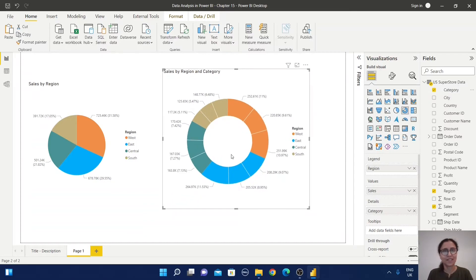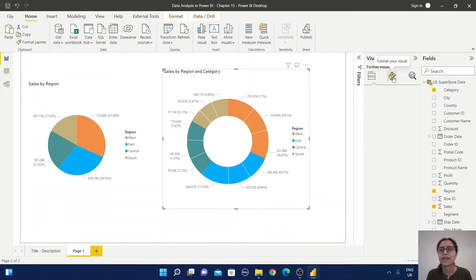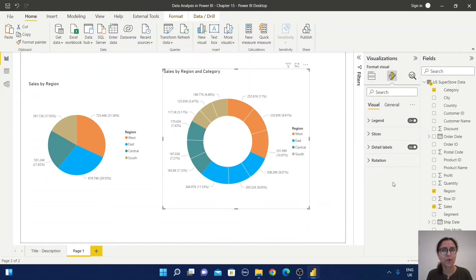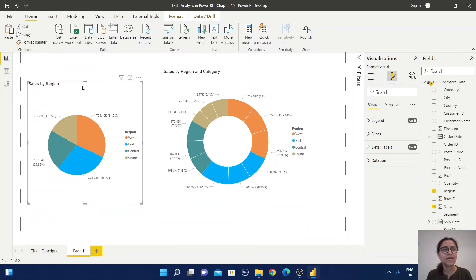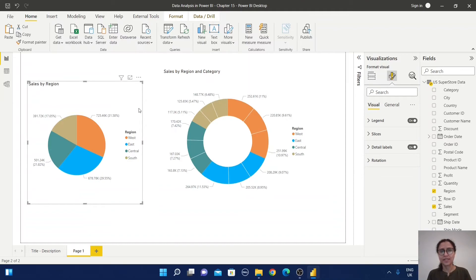If you want to change the formatting, just select the chart and go to the format section. You can update or modify different formatting options. Similarly, if you select the pie chart, it will have similar properties.